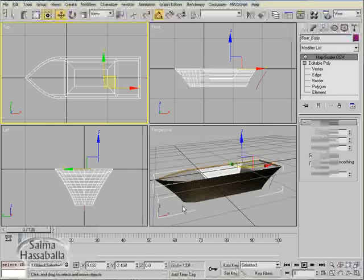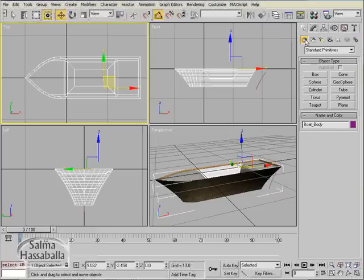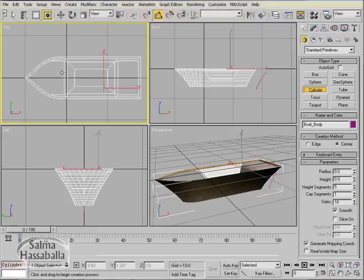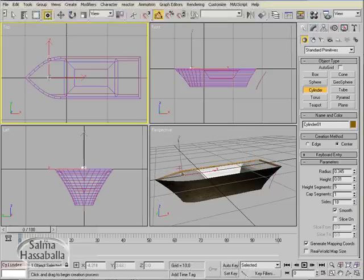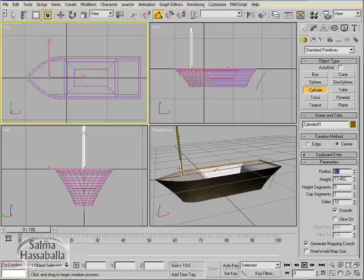Let's create the mast object. Go to the create panel, click geometry cylinder, and in the top view click and drag to create a cylinder whose radius equals to 0.2 and height equals to 27.